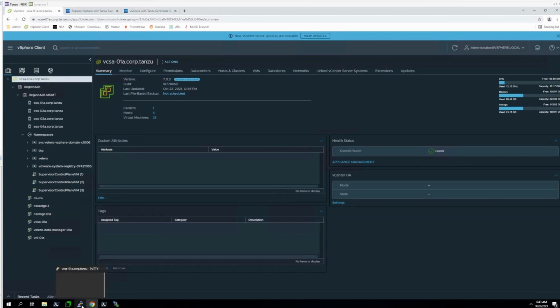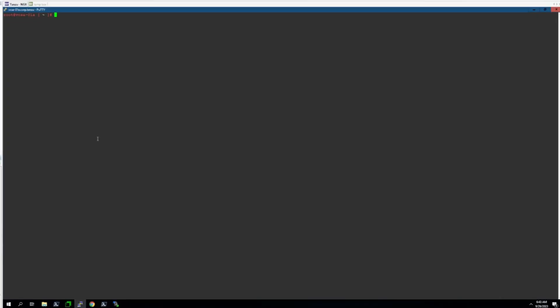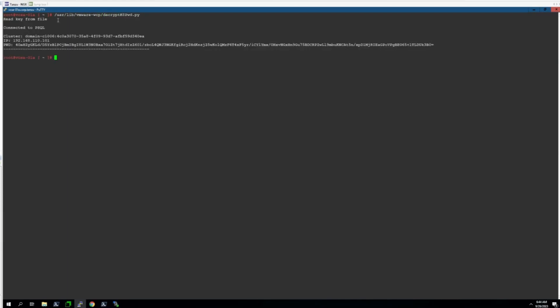We can also check through the command line. Here I've opened up a session to the vCenter appliance, and if we type the following command, we can decrypt the password used to access the Supervisor Cluster.